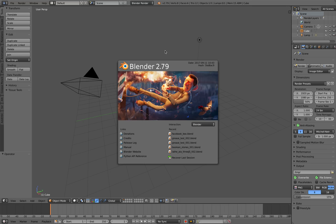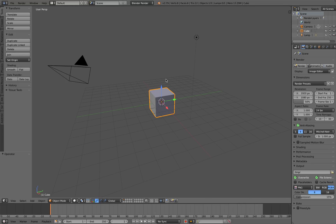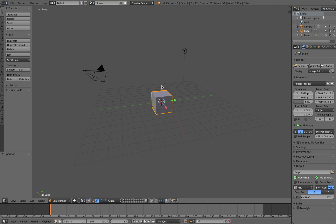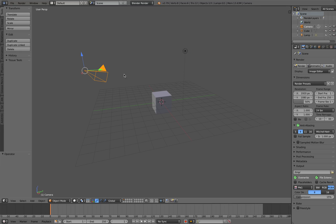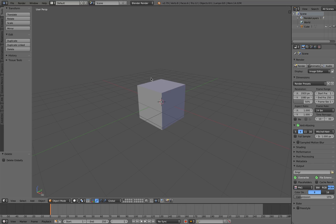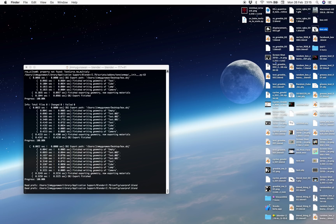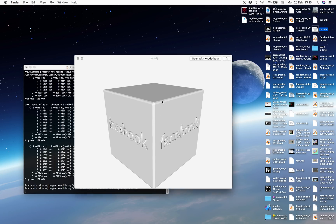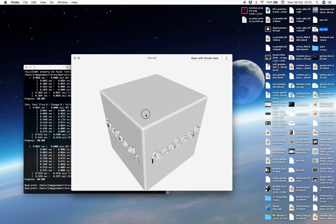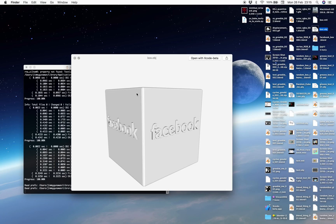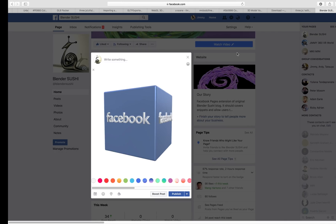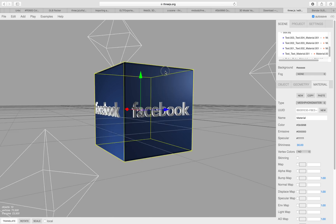So if you open Blender you're going to be presented with this 3D view. You have a 3D box by default, you have a lamp, and you have a camera. You can delete those for now — we're just going to be using this 3D box and we're going to add text into the box. Later we're going to export it as OBJ, and we're going to add material and light using 3JS.